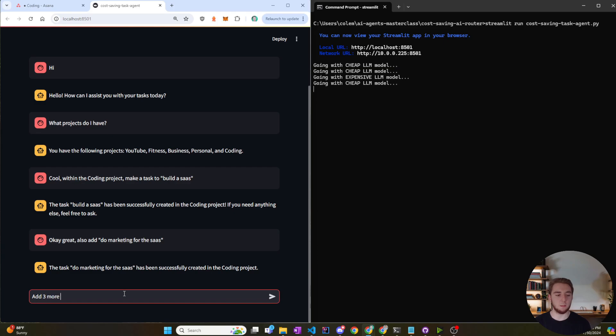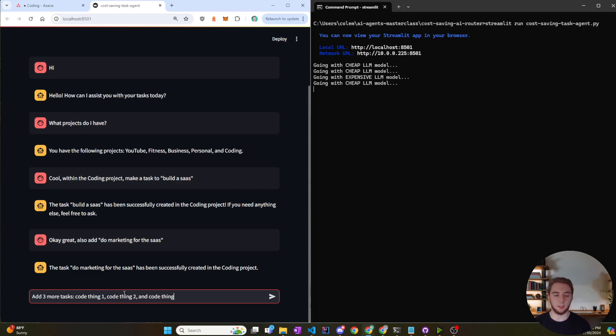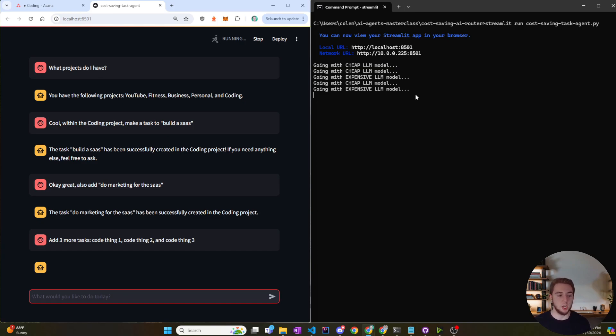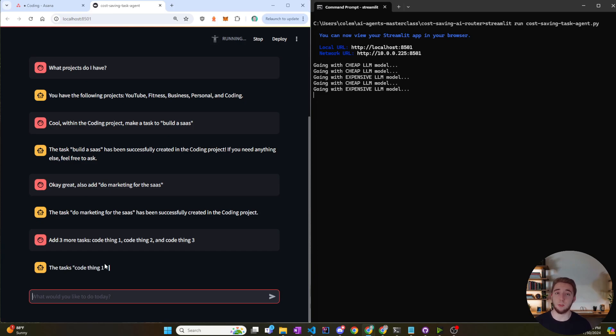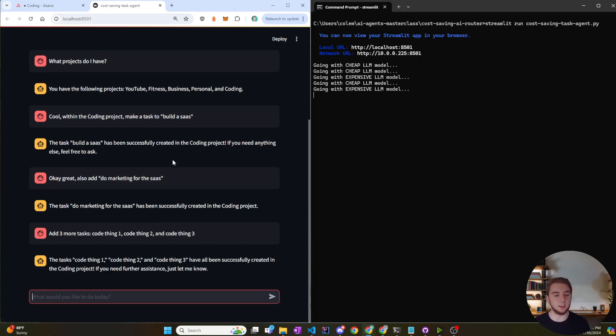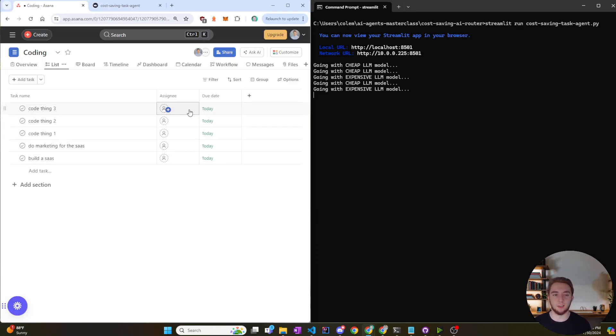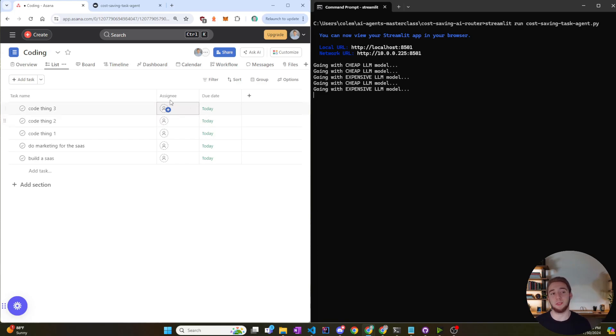And this should go with the expensive model. Yep, sure enough, it does go with the expensive model. We'll see what it gets back to us with here. It takes a little bit longer now because it actually has to create each one of those tasks in Asana. But yep, it made all those. And here we go: code thing one, two, and three, all due by today. I've got a busy day ahead of me so I should probably wrap up this video.